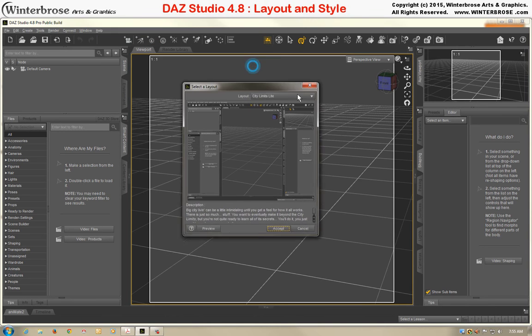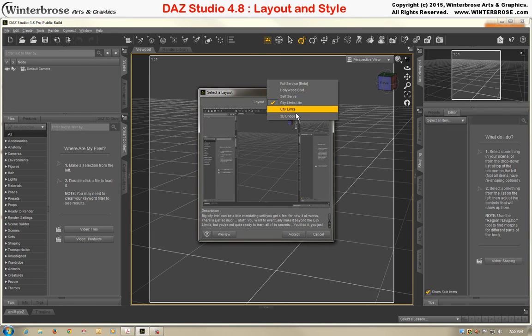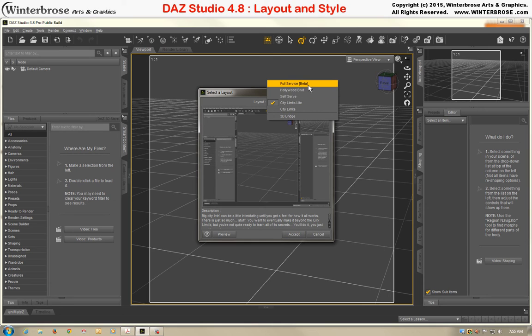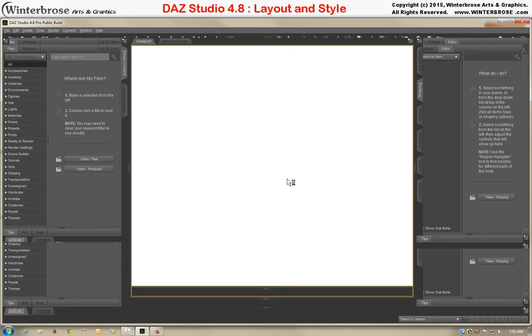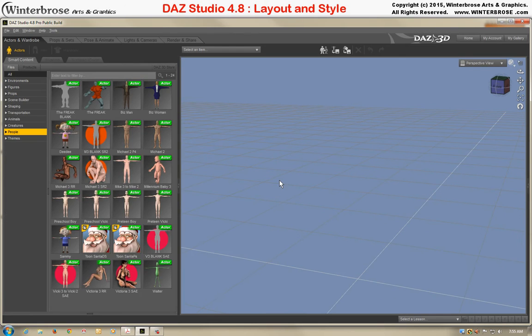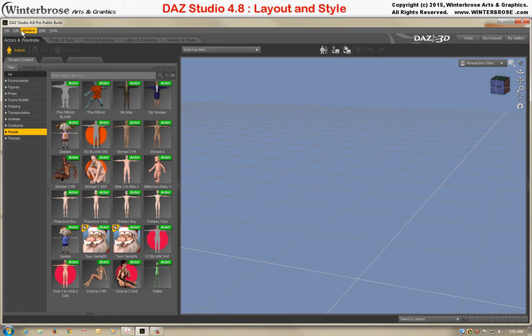Once it pops up, you'll see that we have several different layouts available. We'll start at the top and show you what the Full Service Beta looks like. Here's what it looks like. It's a little bit different than the other one. You'll notice that the menu bar changes along with all the different tabs and where things are located.